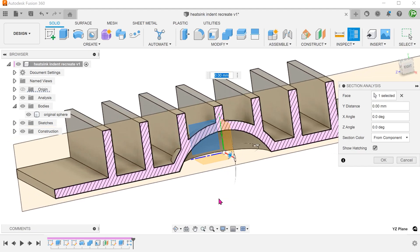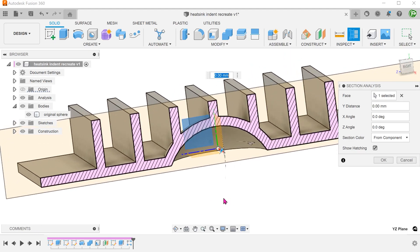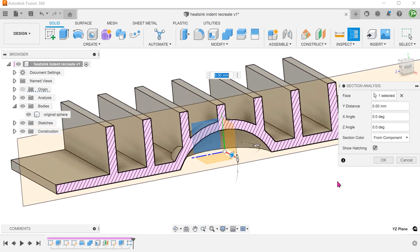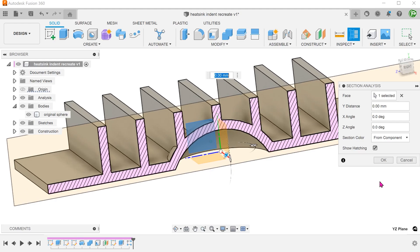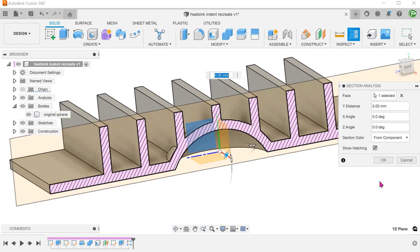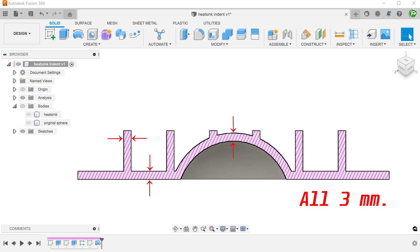However, in this case, the heat sink on hand is from an imported model with no history, so we have no choice but to create the indent after the fins have been created. Although this seems to complicate matters quite a bit, the solution turned out to be quite simple thanks to the power of the shell command. Take note that the base plate and the fins are of the same thickness and we want the indent to have the same thickness as well.